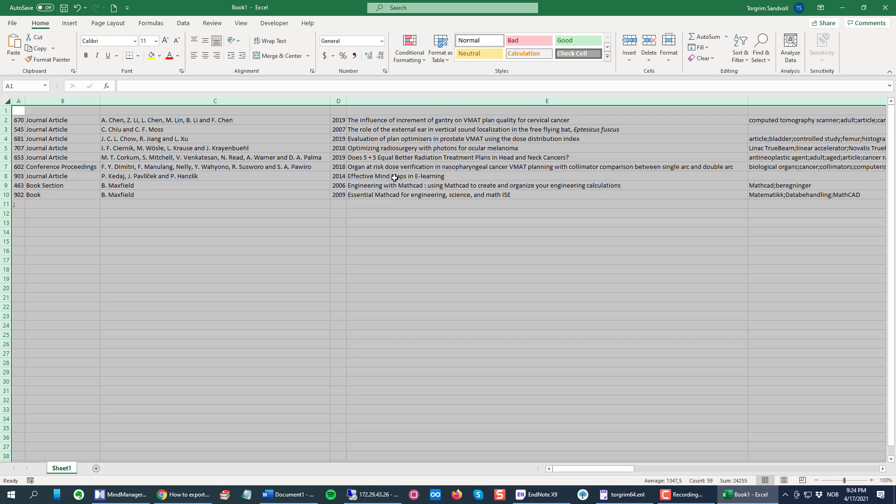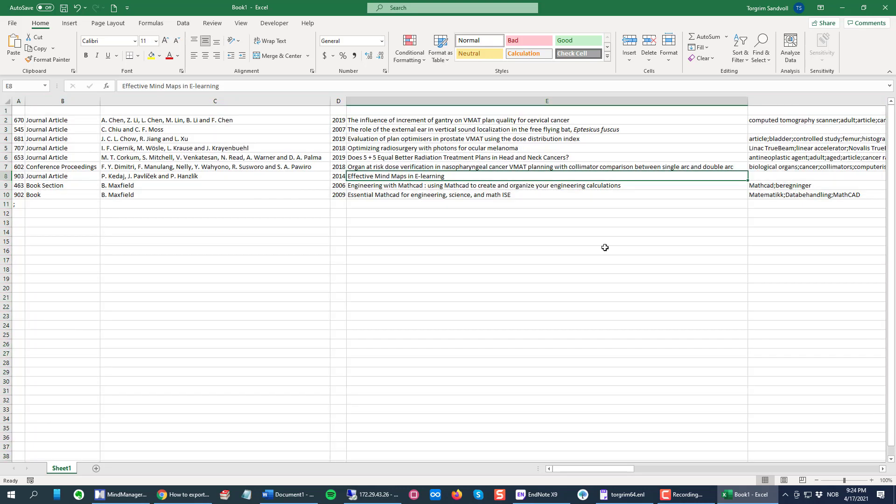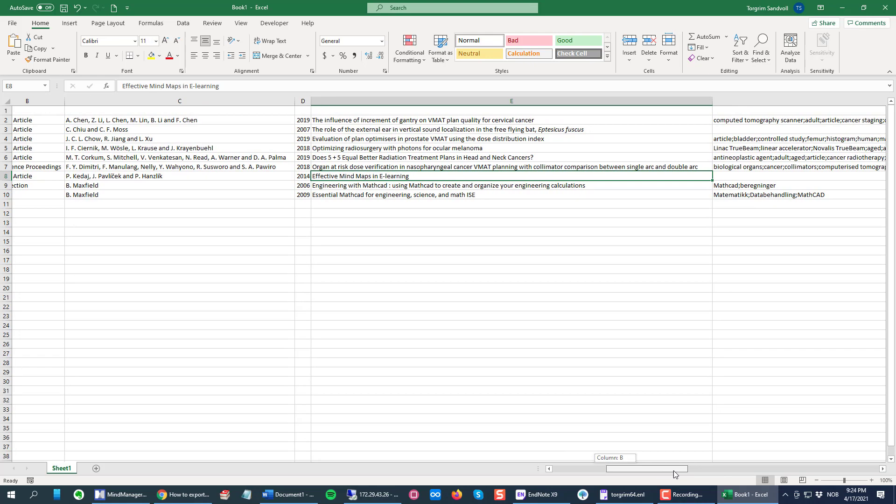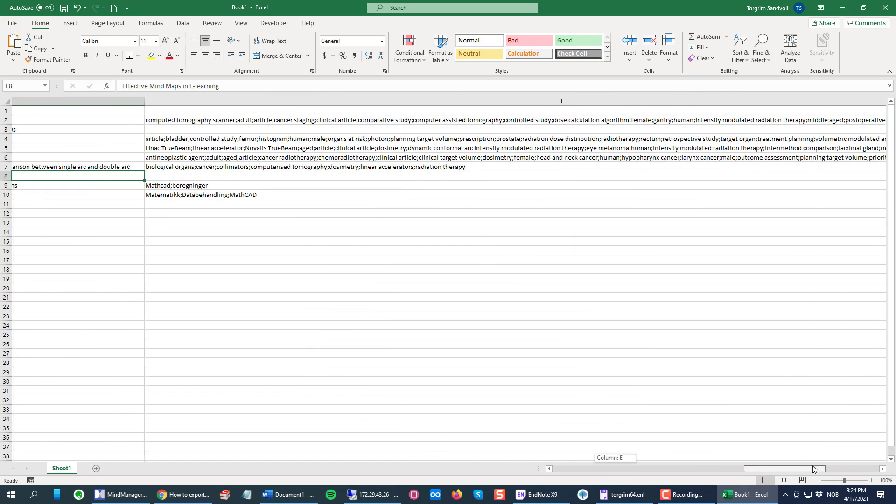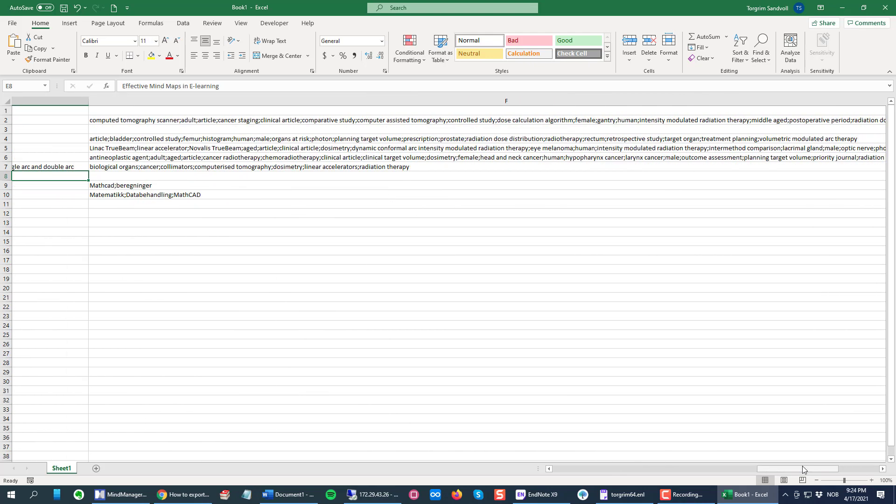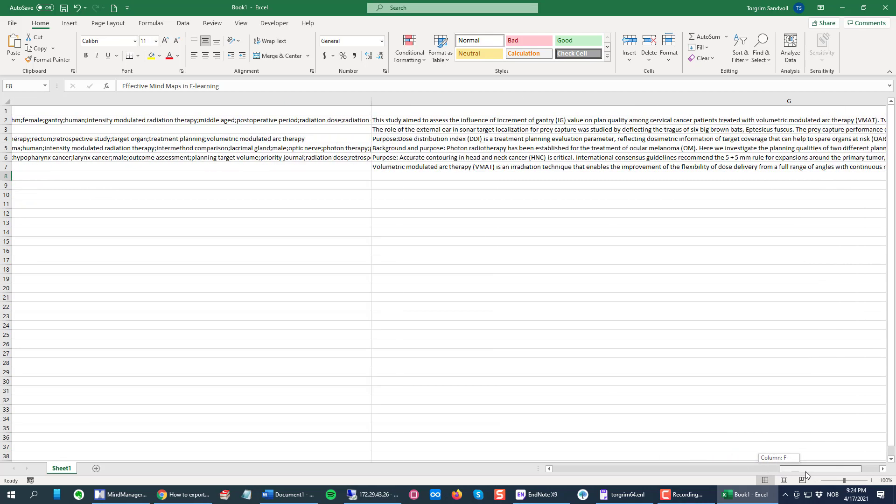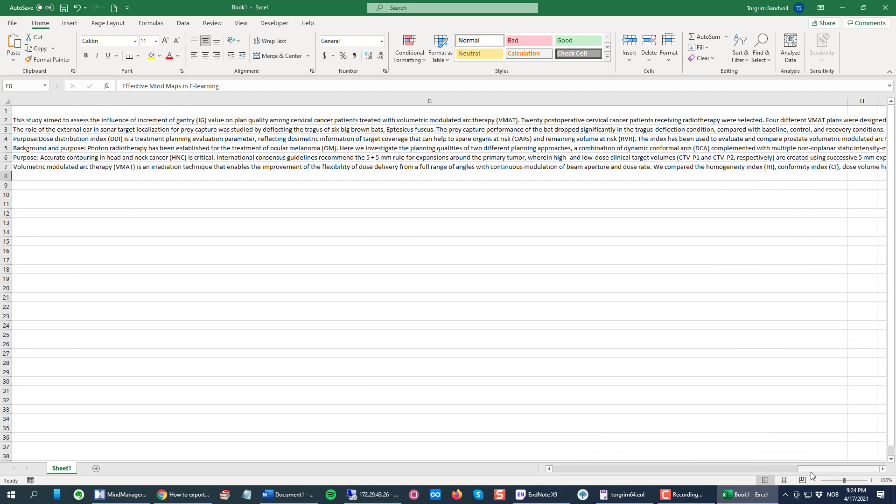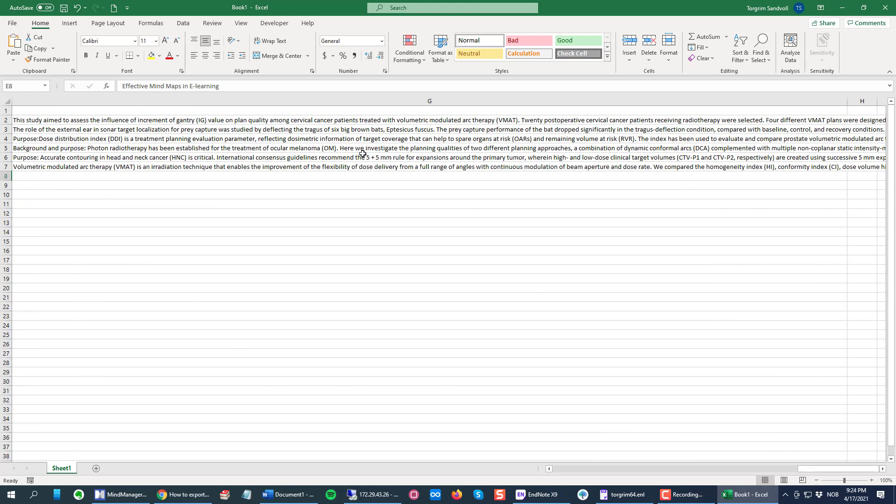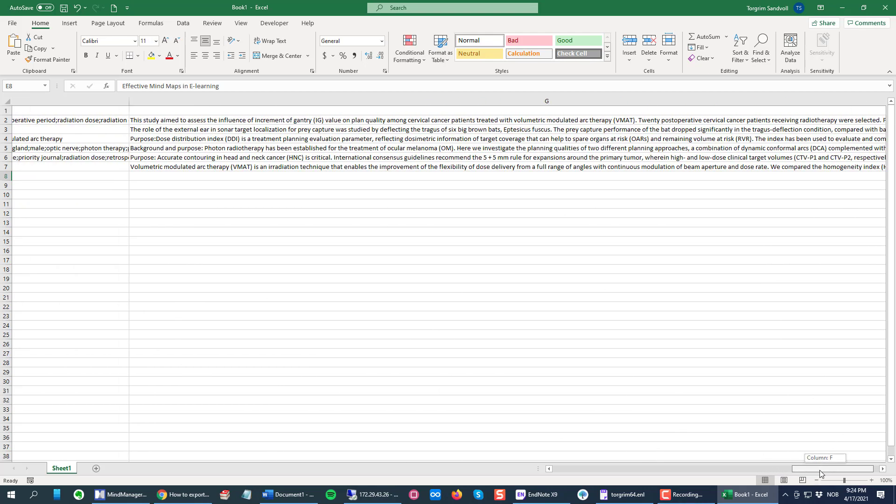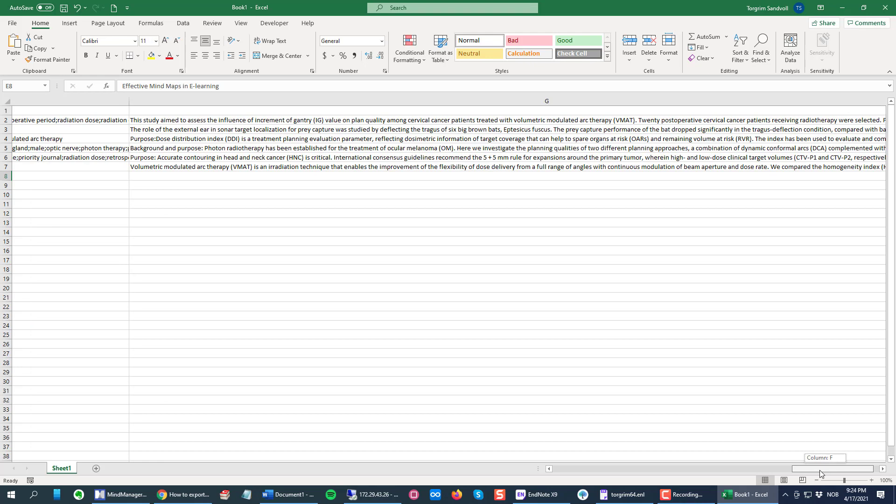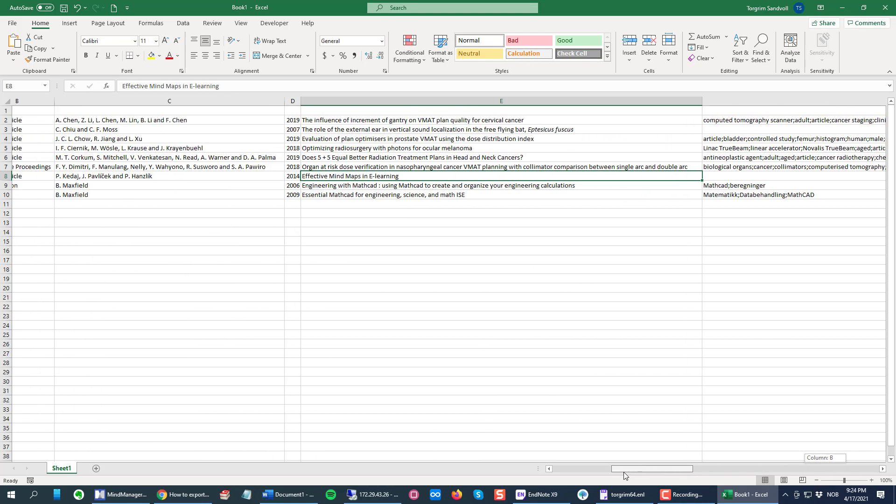As you can see, we have the record number, the reference types, the authors, the year, the title, and we have our keywords inside one column, and at the end we have the abstract. So every reference neatly row by row in Excel.